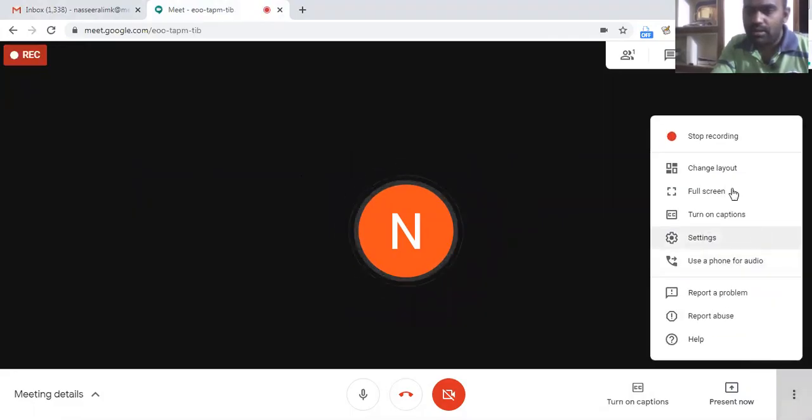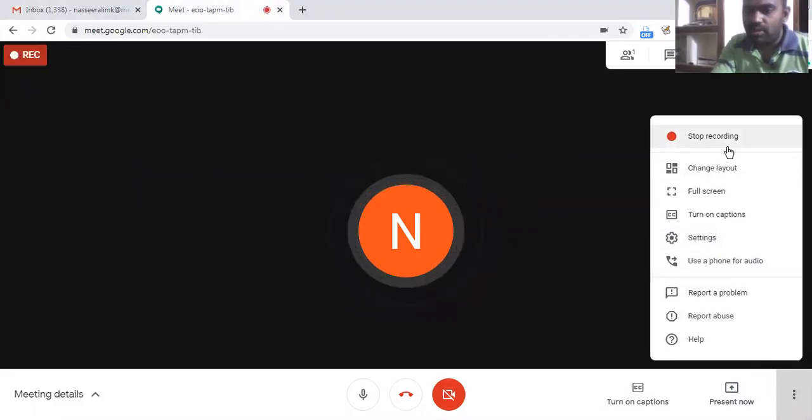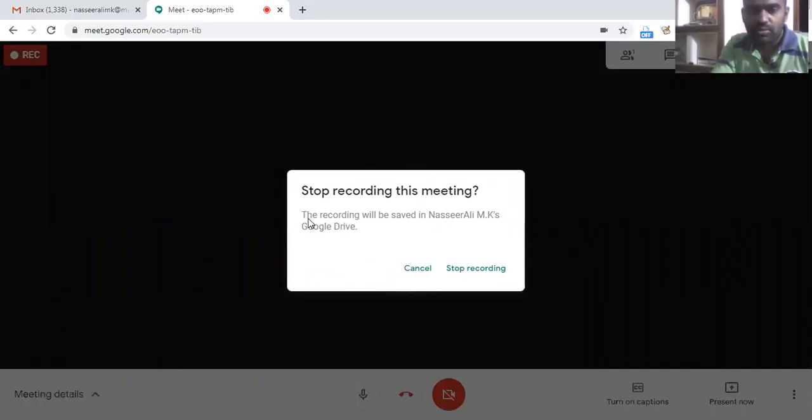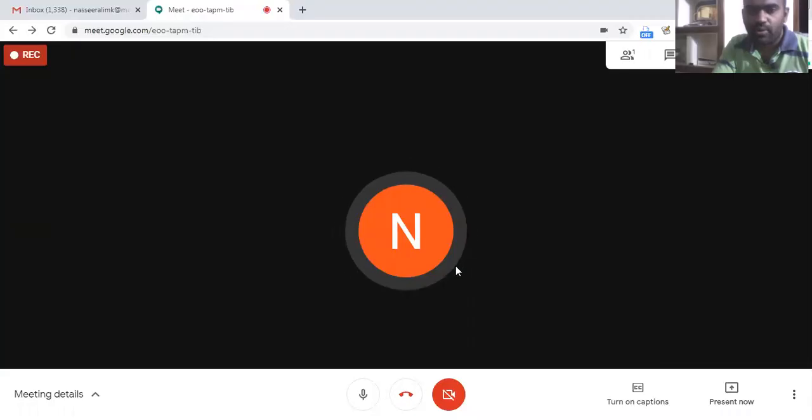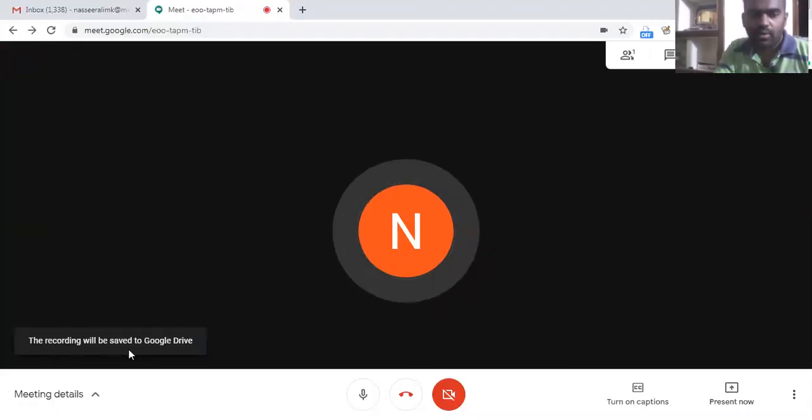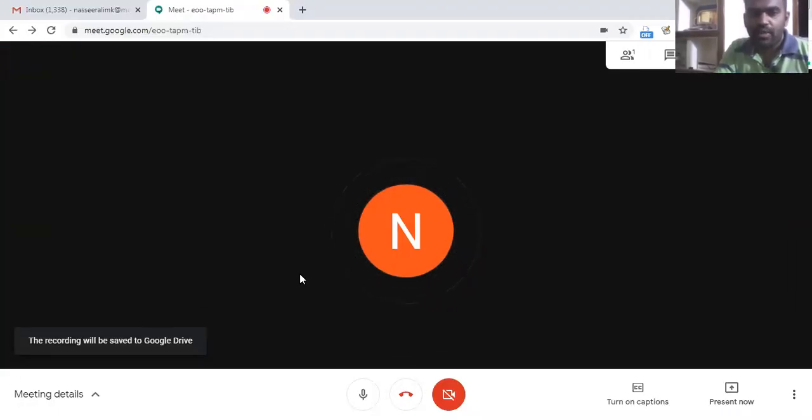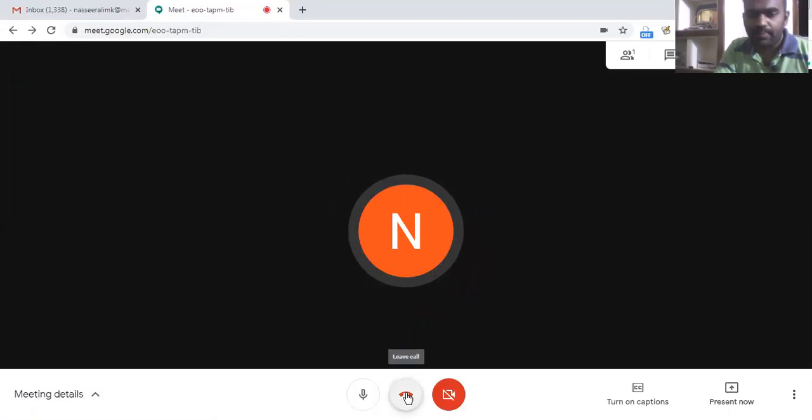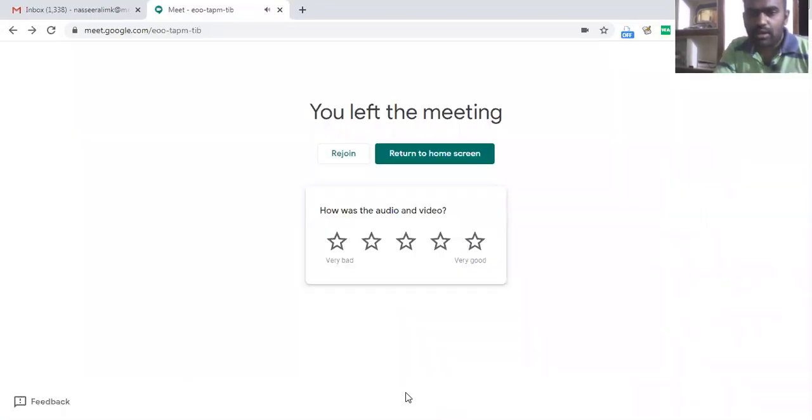Here again on the same three dot menu, I have the option stop recording. And now this message shows the recording will be saved on my Google Drive. Now I shall stop recording and the recording will be saved to Google Drive. Now I'll just end this meeting and we will see my Google Drive.